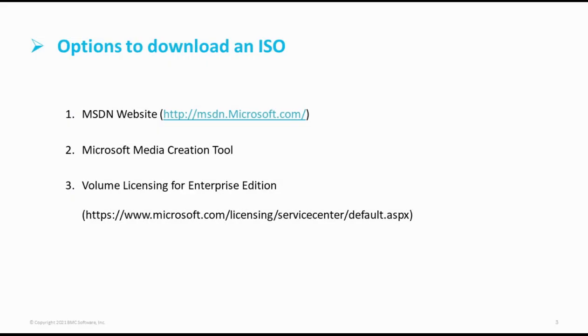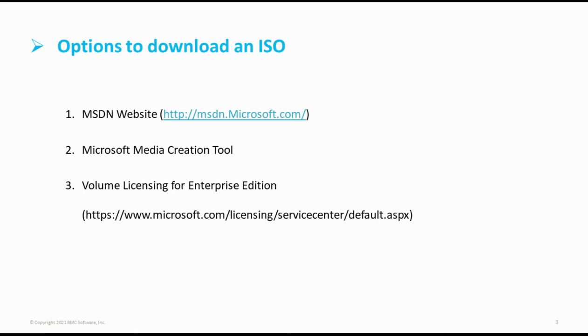There are three options to download the Windows 10 ISO. First is Microsoft Distribution Network website wherein a customer account must be present. Only then the ISO can be downloaded on the device. Second is Microsoft Media Creation Tool which can be downloaded on the device and Setup.exe will help in creating the ISO file.